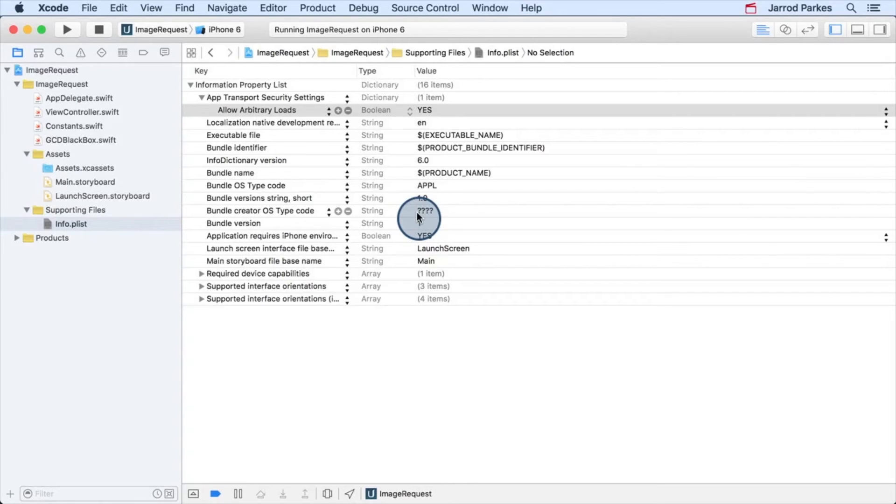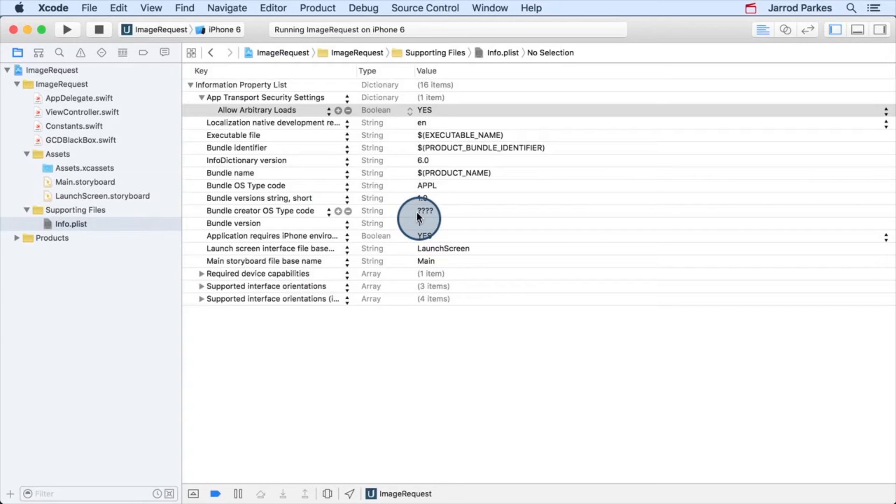Now, we can actually be more specific and configure settings that are like saying, I want HTTP requests but only for a specific domain. For instance, udacity.com. And I won't show that now, but I'll post a how to link in the instructor notes if you're interested.